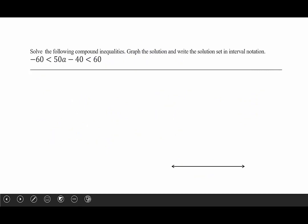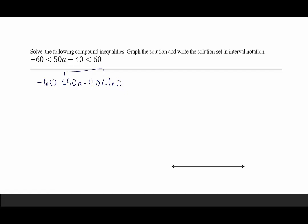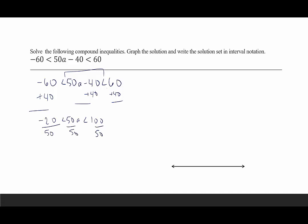In another example: negative 60 is less than 50a minus 40 is less than 60. This is a conjunction. Make sure the endpoints make sense: negative 60 is less than 60 — perfect. To get a by itself, first add 40 to all three sides: that gives negative 20 is less than 50a is less than 100. Then divide everything by 50: that gives negative 2 fifths is less than a is less than 2. That still makes sense since negative 2 fifths is less than 2.